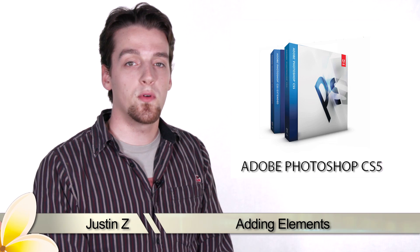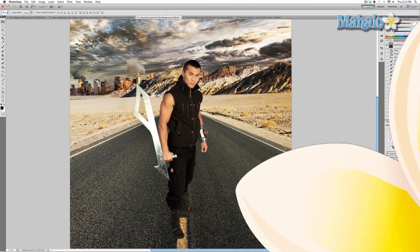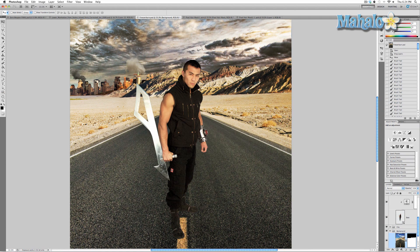Hey guys, here's another step for the movie poster series. Continuing with our poster series, we have been taking steps to integrate Zero into our poster. So far he's looking pretty good, but he definitely needs a lot more work to be properly integrated. The next step for doing that is adding a shadow. I've seen a lot of ways on how to do this, but to me the best methods are the simplest ones.